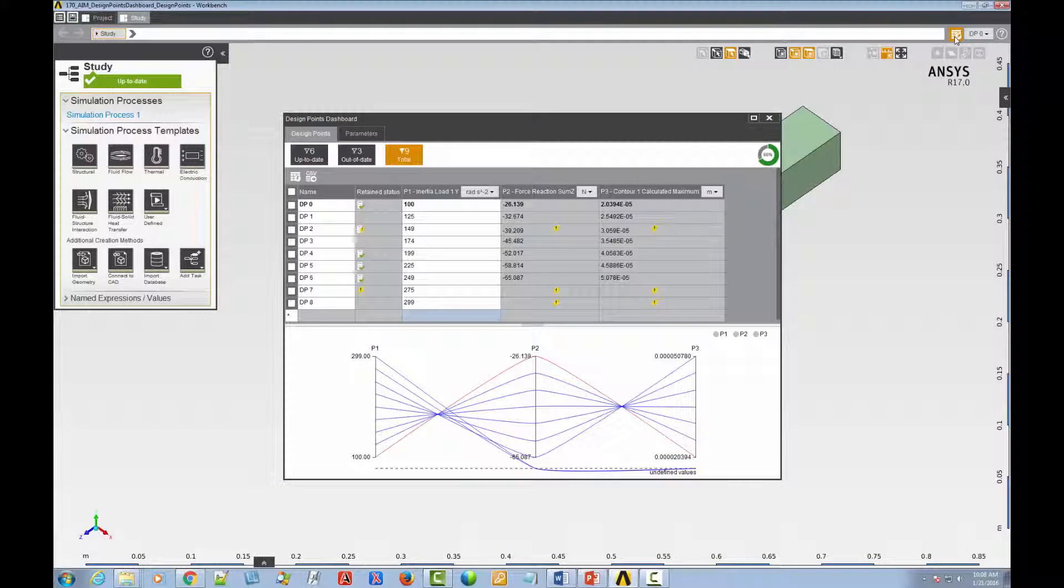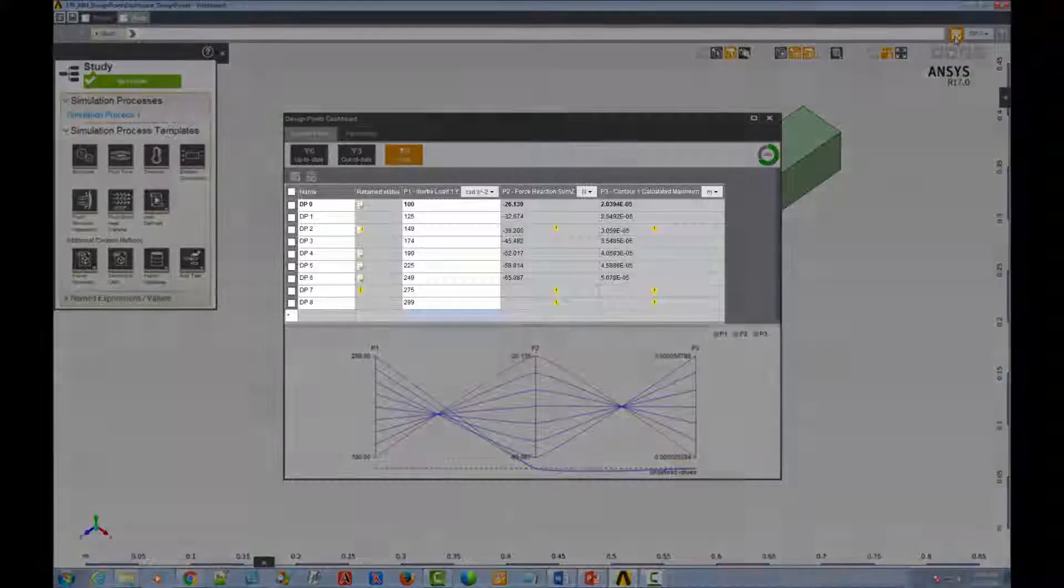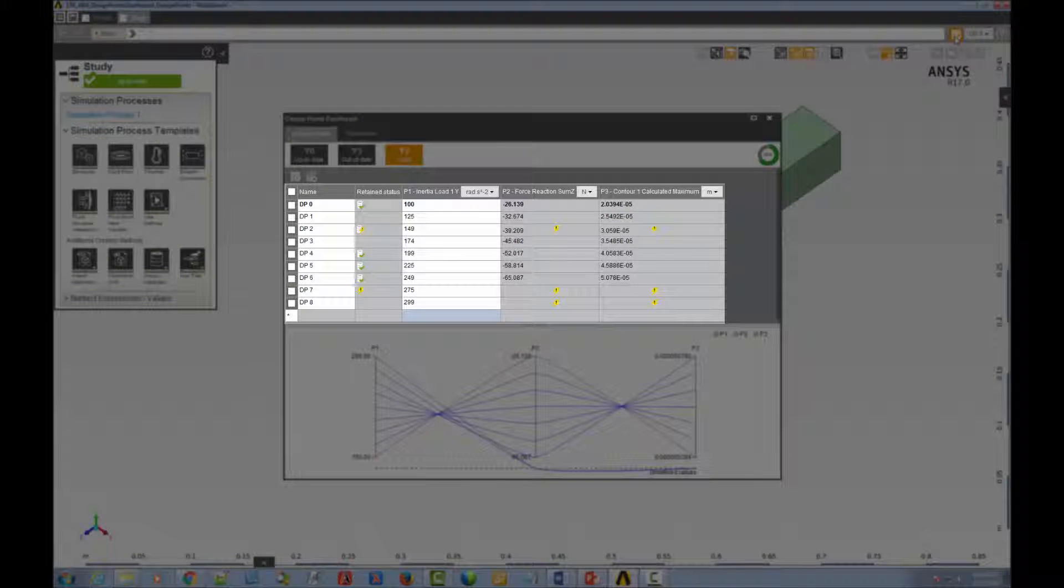First, let's familiarize ourselves with the interface. On this tab, you can see the Design Points table, which is populated with the design points in our study.